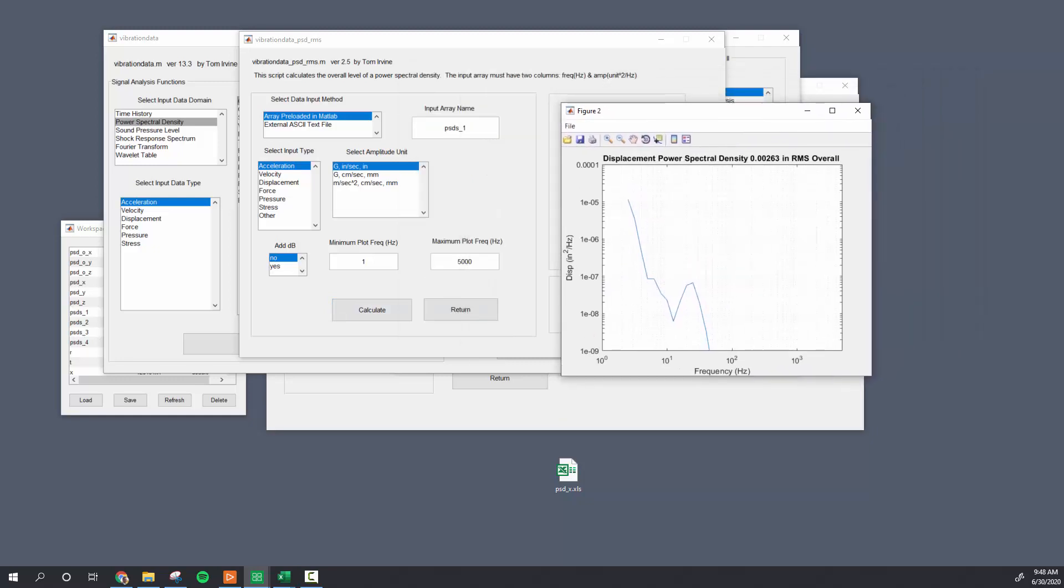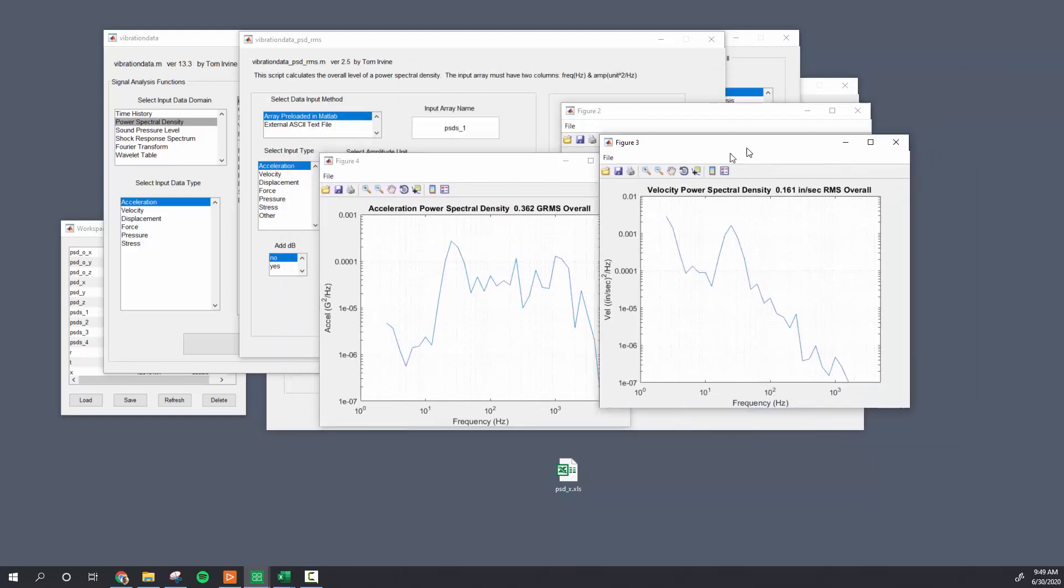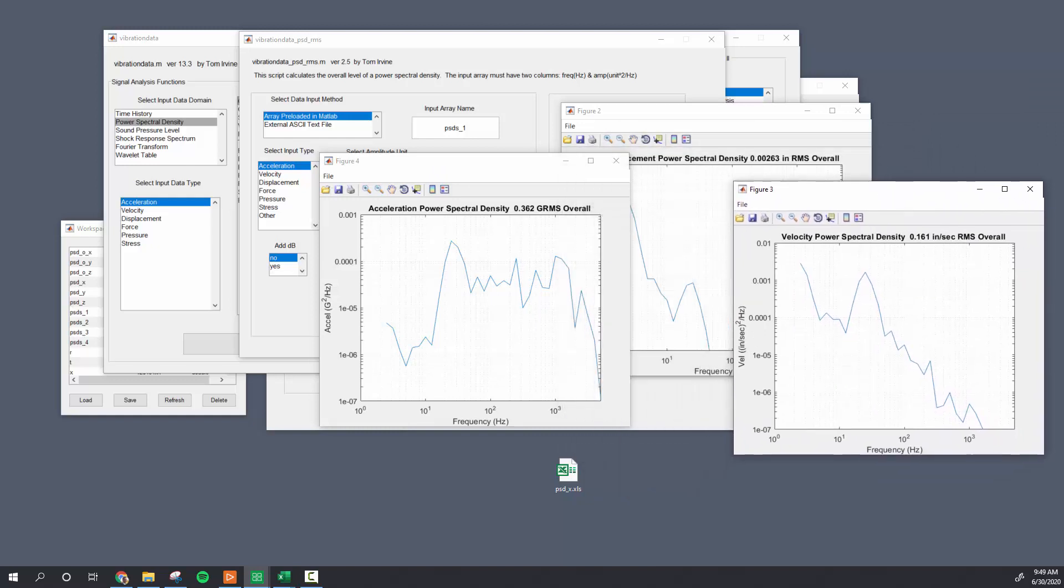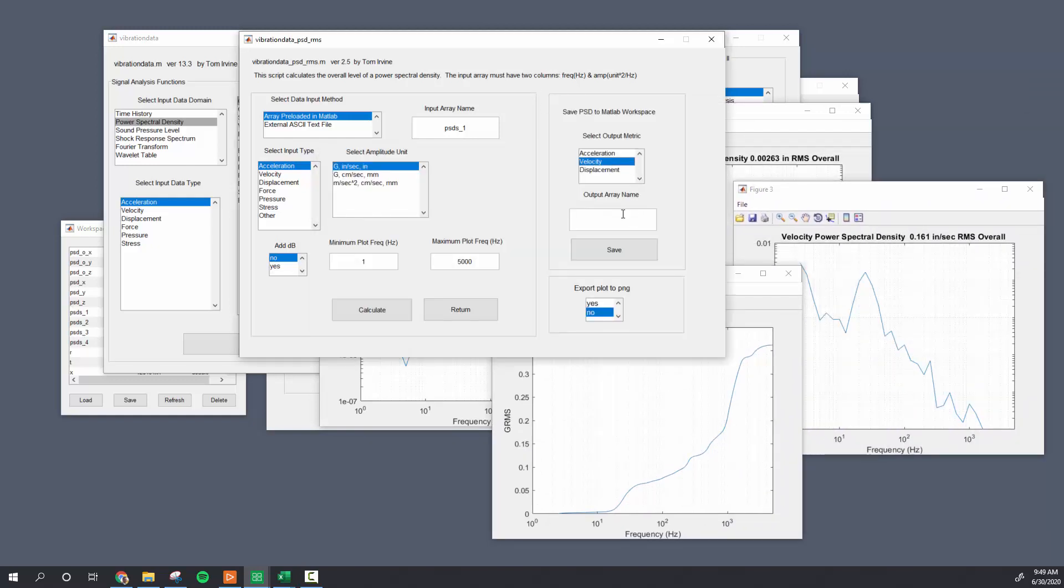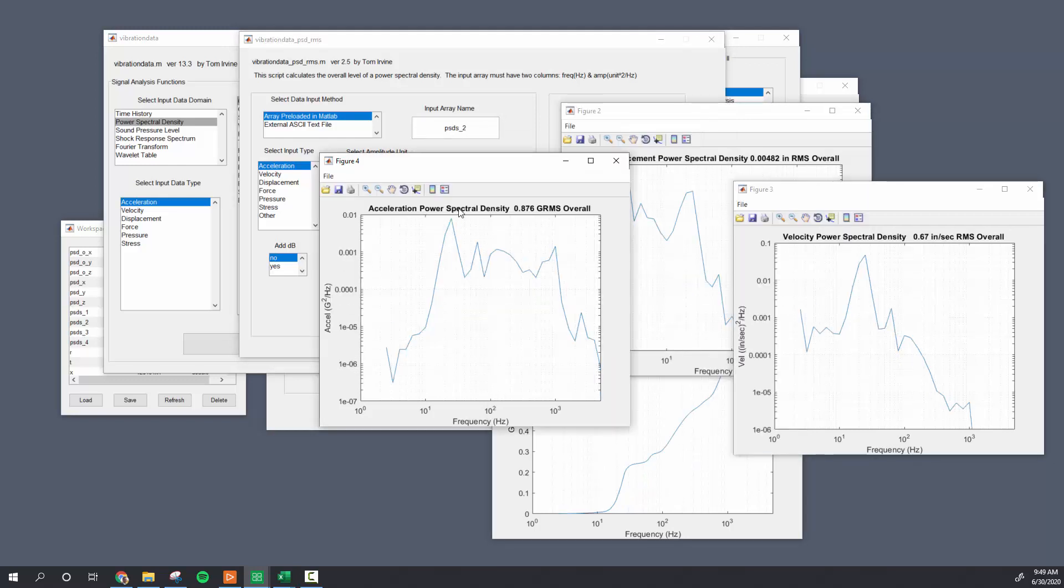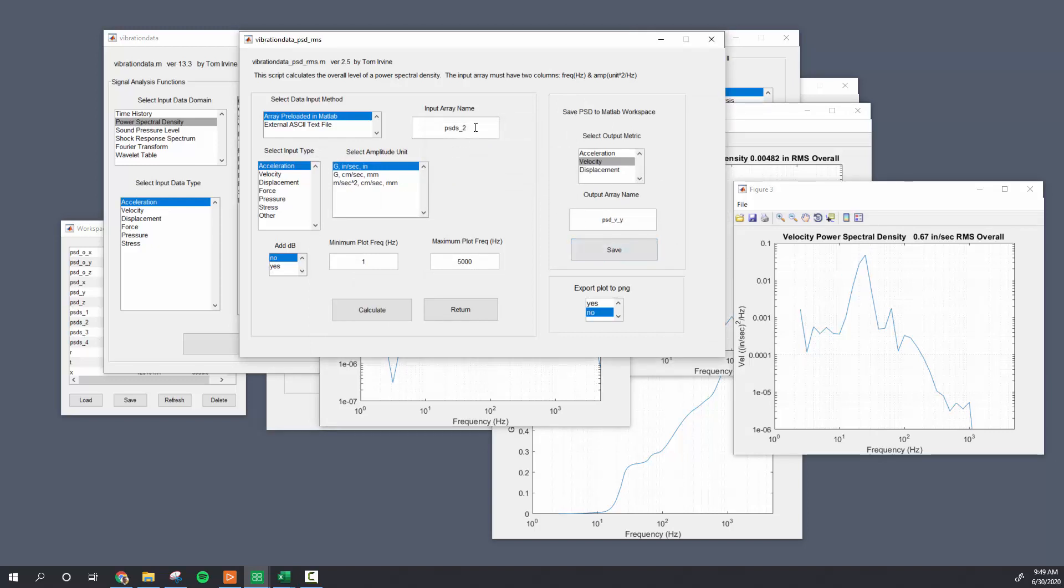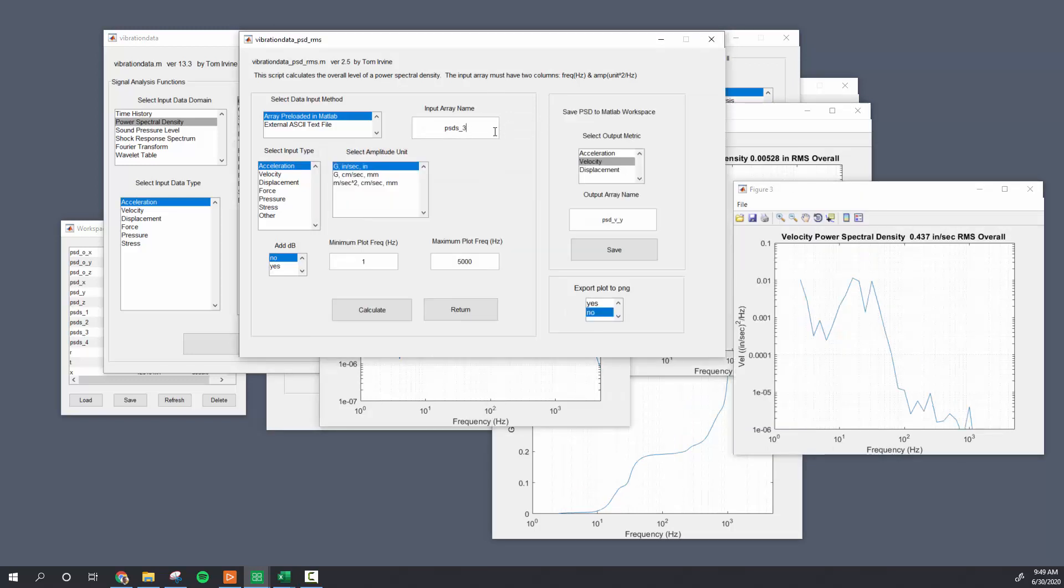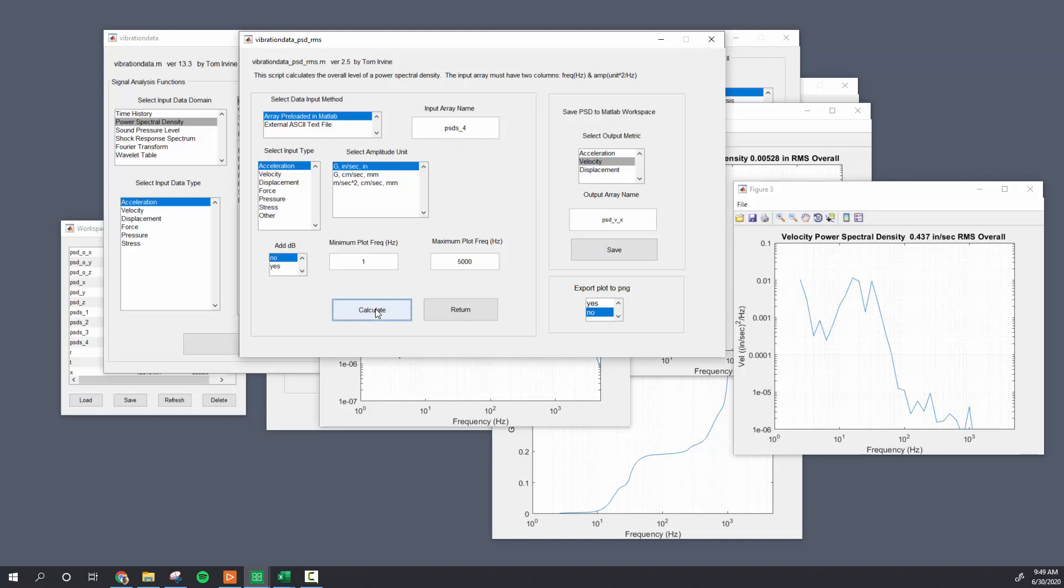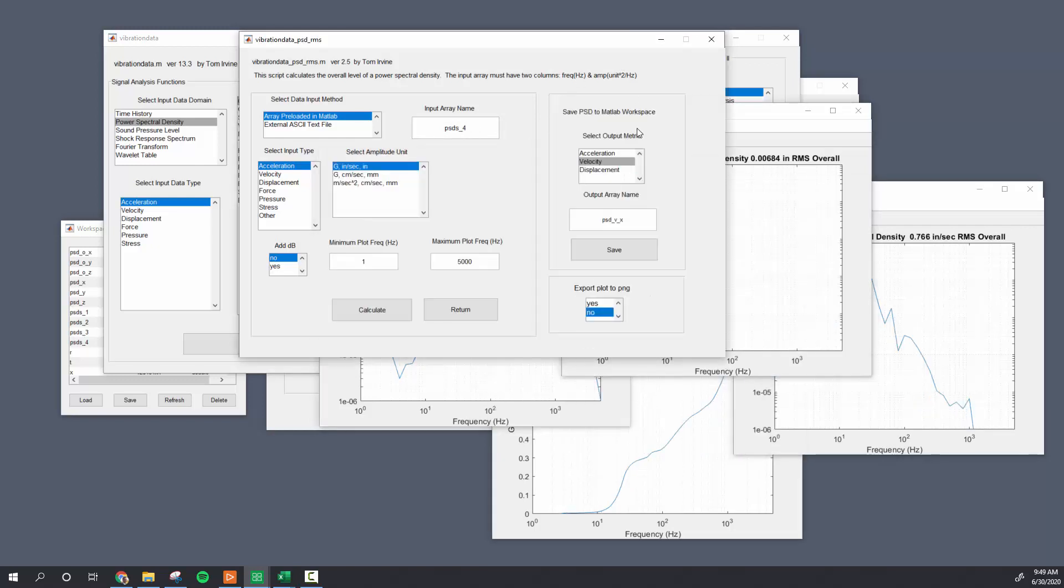You see that's displacement, this is acceleration, here's velocity, here's cumulative rms. But I'm going to just save the velocity psdb x, save. And now this is the y-axis, and I'm going to save this psdb y. And this is the z-axis psdb x, save. And then the psd resultant, and psdb r, save.